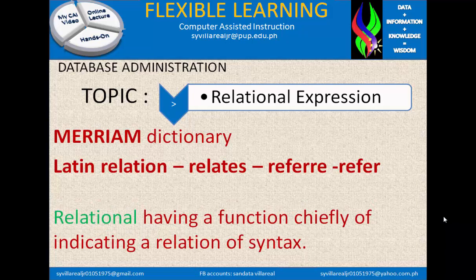In the Merriam Dictionary, relation is defined as having a function of indicating a relation of syntax. So we are talking about syntax, and syntax is a certain language of computers.